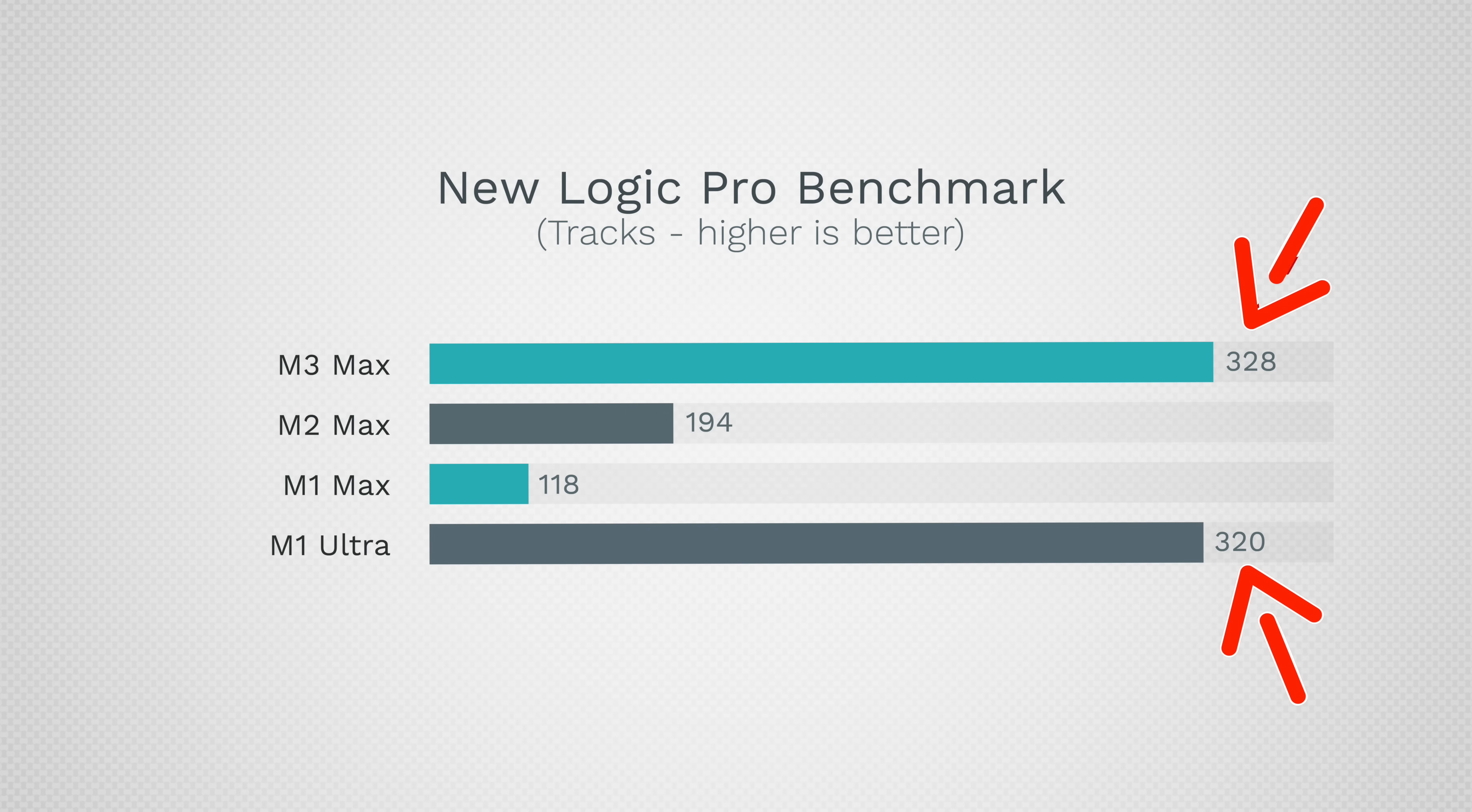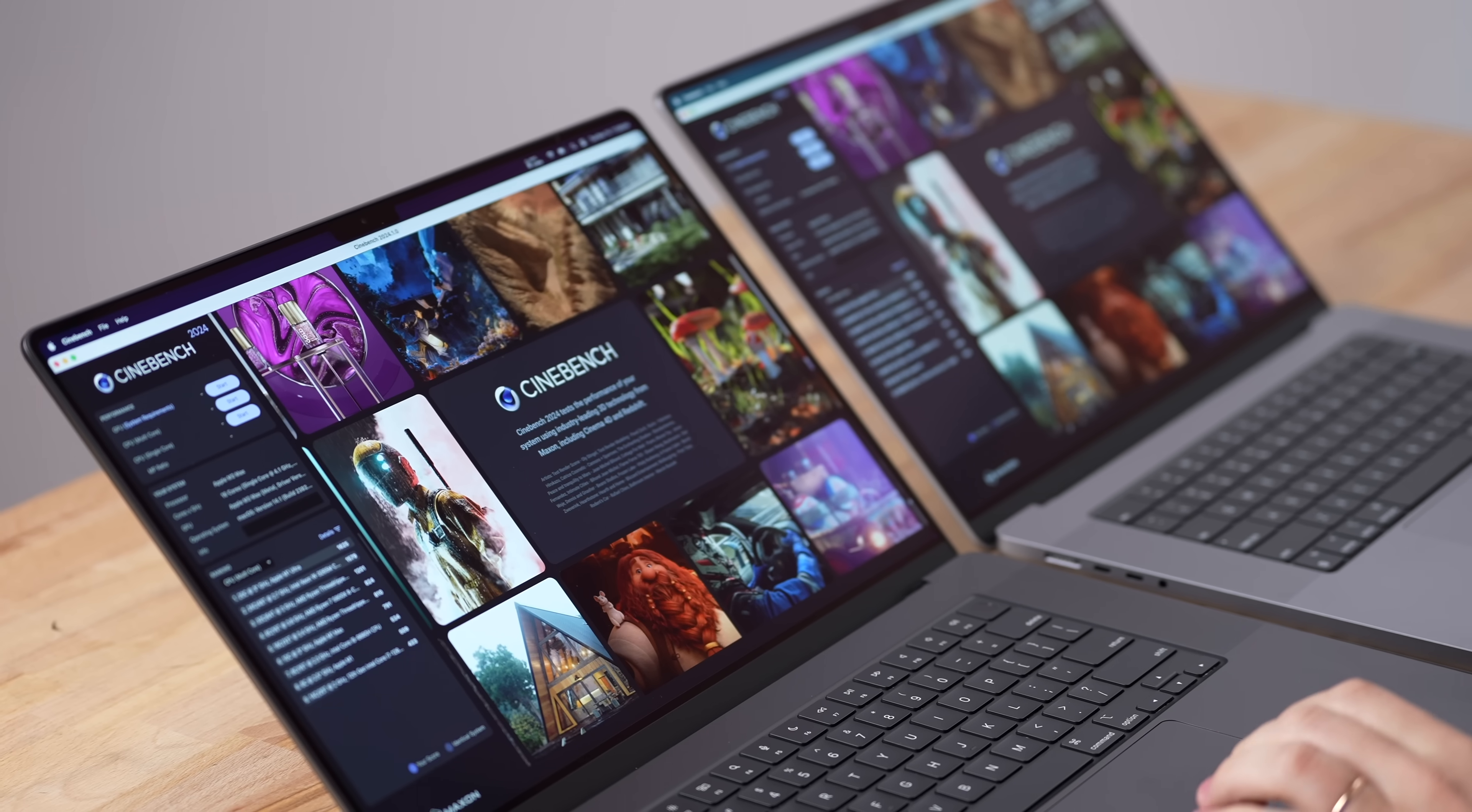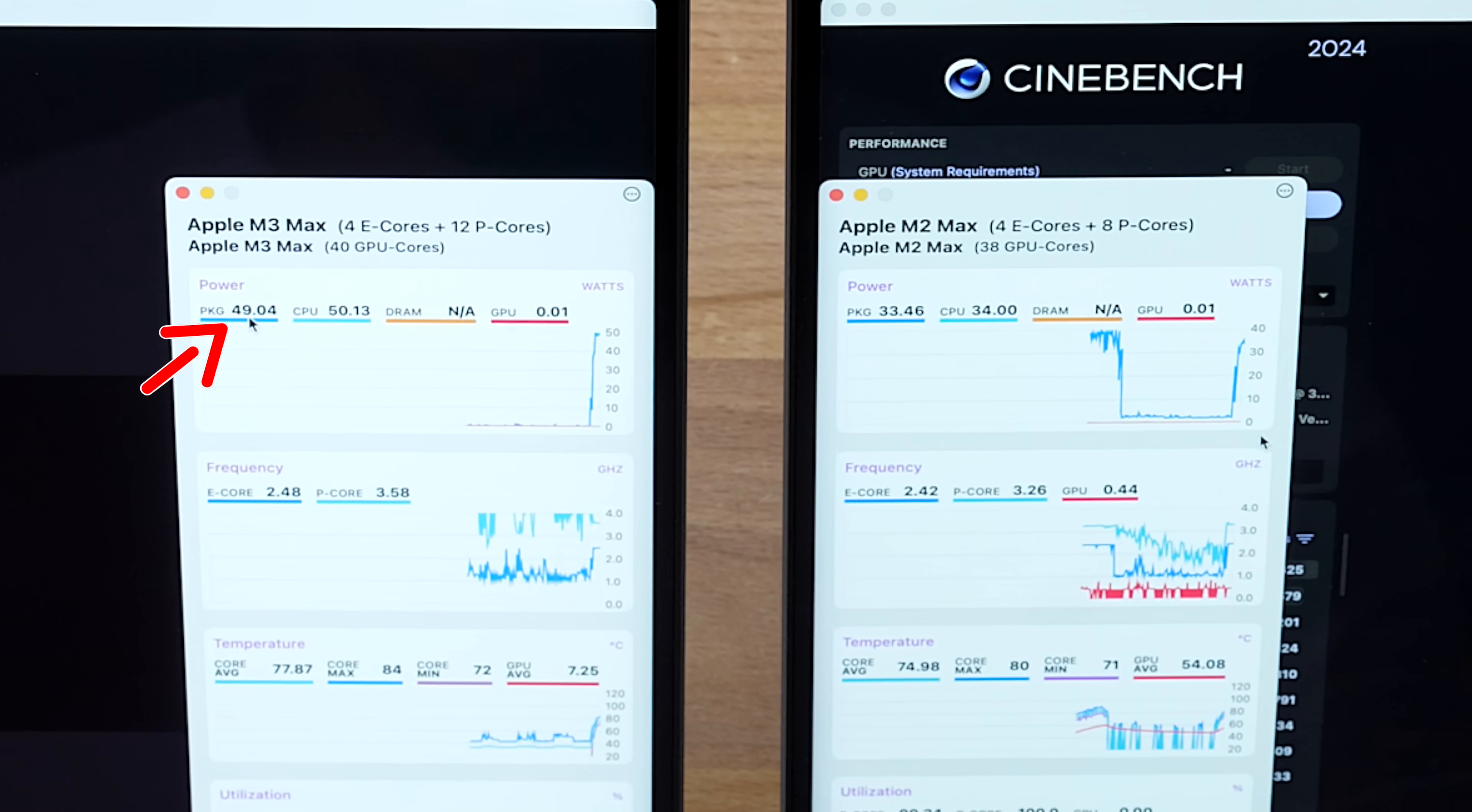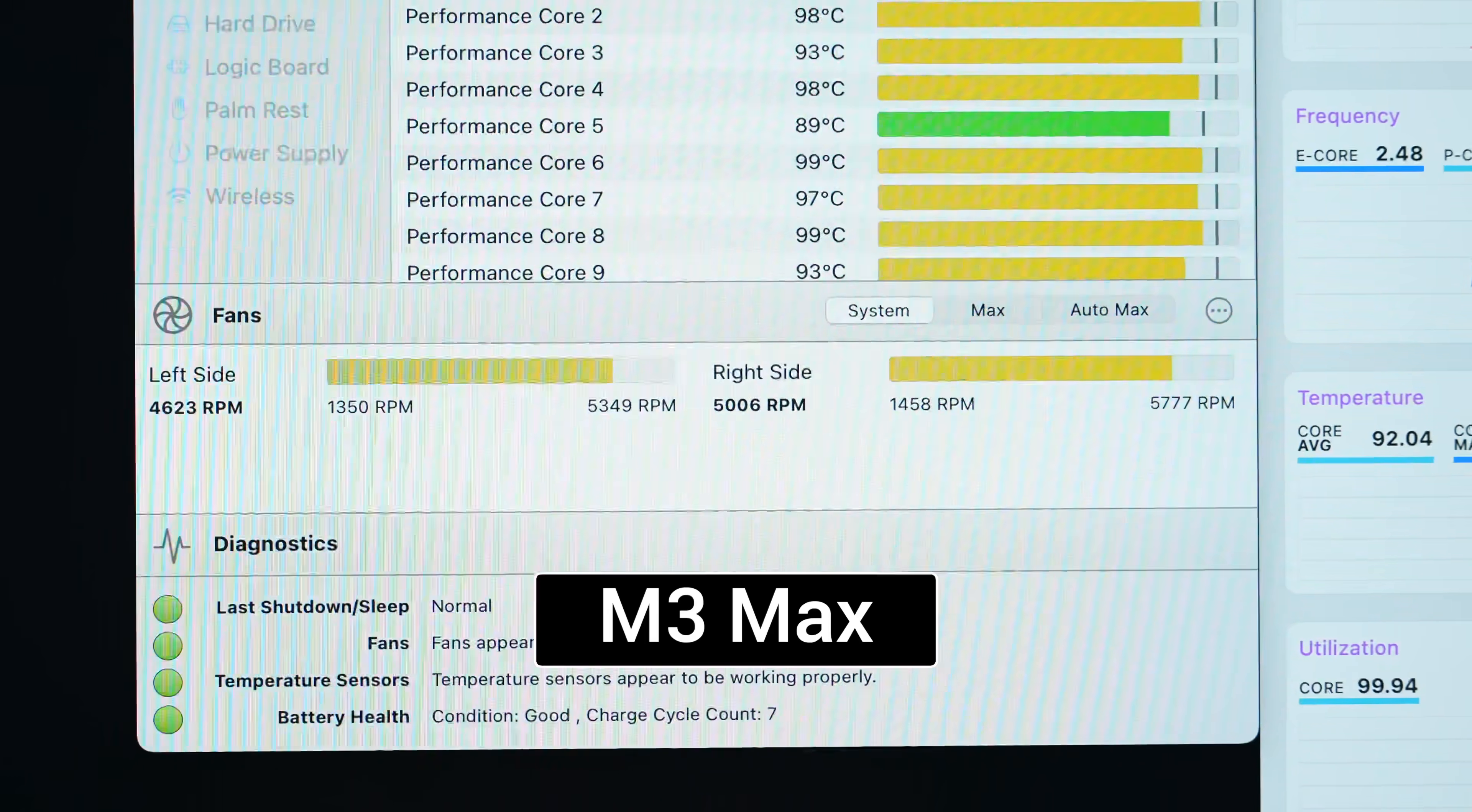The M2 Ultra only handled 320 tracks compared to 328. This thing is beating the M2 Ultra and you can get 128 gigs of unified memory. This is the ultimate workstation in a laptop. Now let's move on to Cinebench 2024 doing some CPU multi-core benchmarking. We came back the next day - both lost around 10% so everything is still equal.